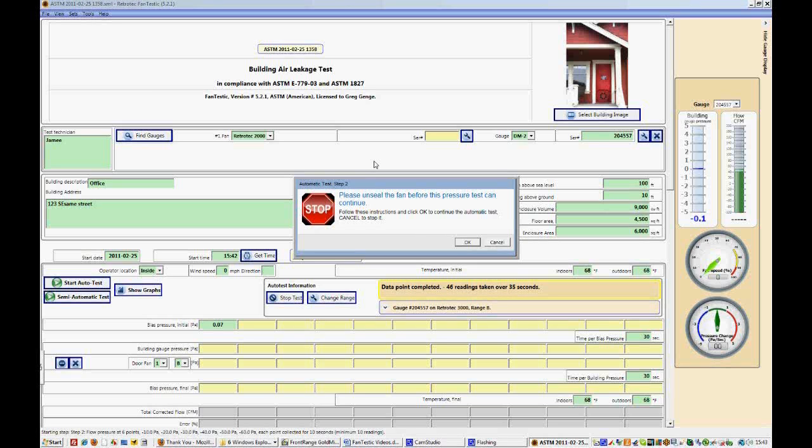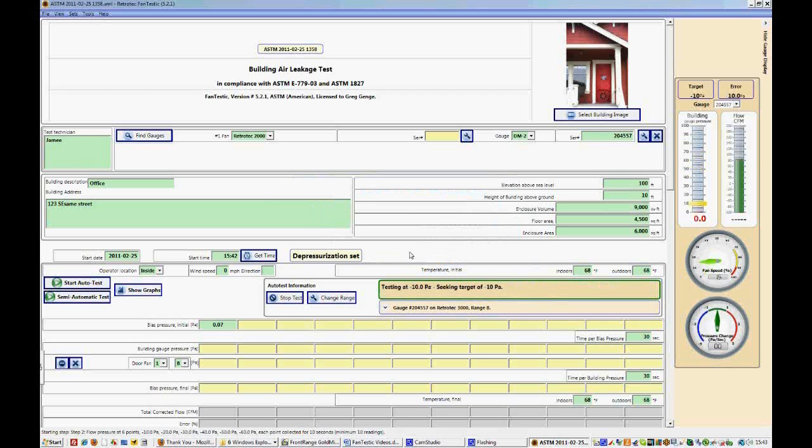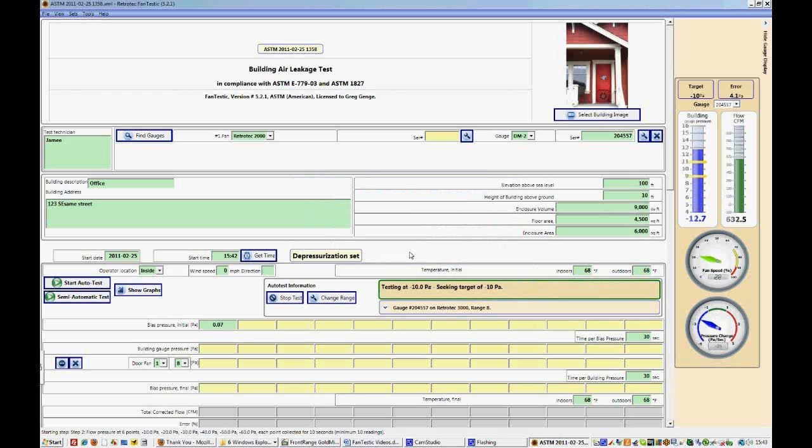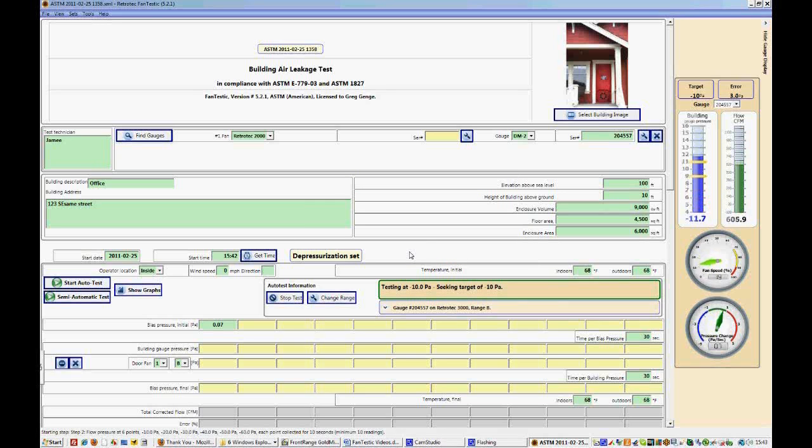Now as it's taking these readings, you can see that the bias pressure number is changing a little bit. And that's just because that's an average. So it's changing based on the readings that are being taken. And now we're seeking our first target pressure, which is 10 pascals.